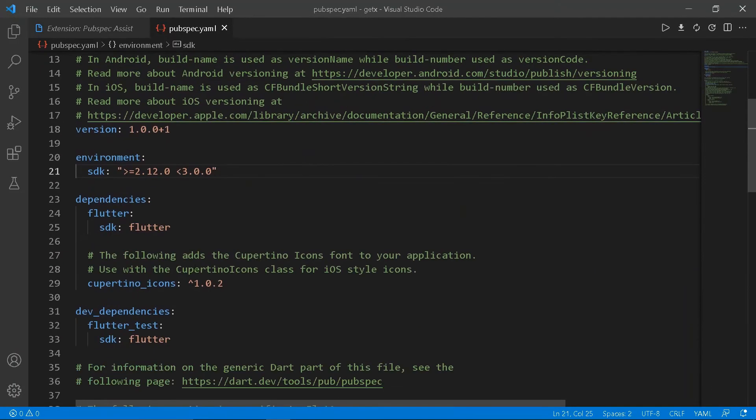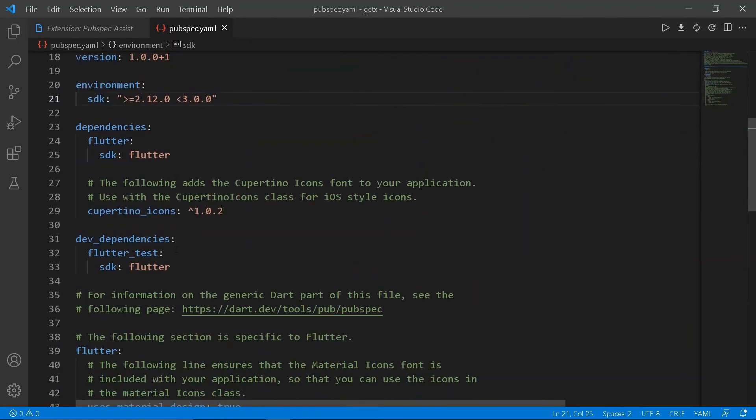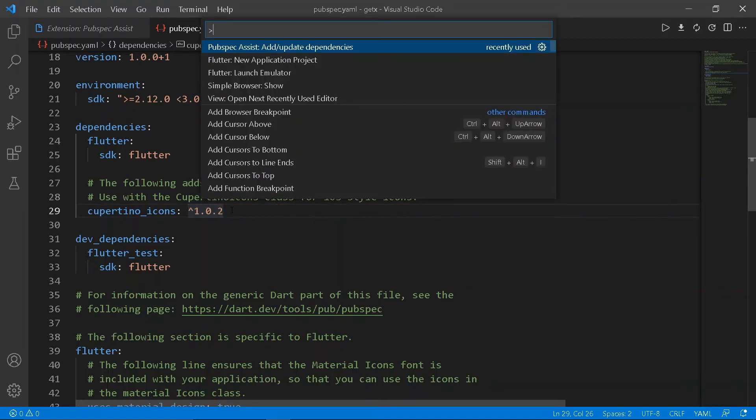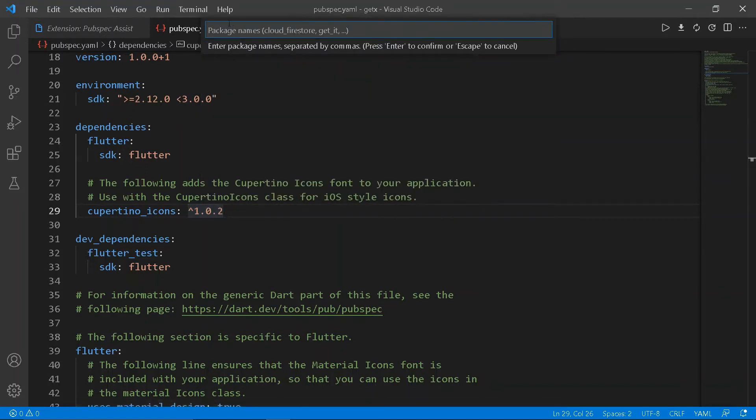The fourth extension is the Pubspec Assist. It is an important extension. We can easily add dependencies and other pubspecs. Just open your command palette using Ctrl+Shift+P, type Pubspec Assist, add dependency.